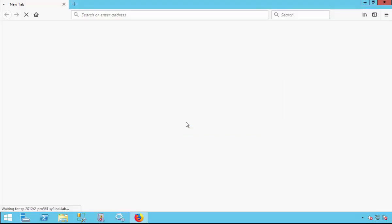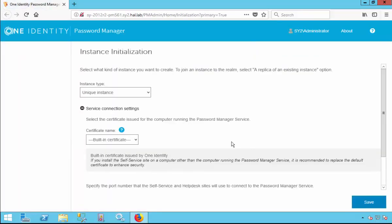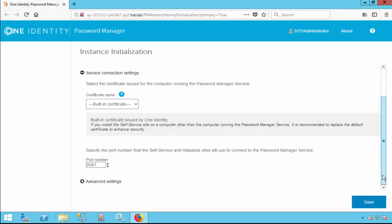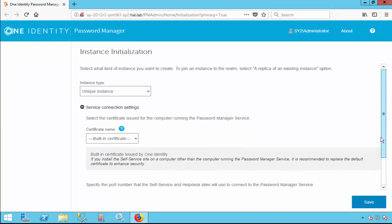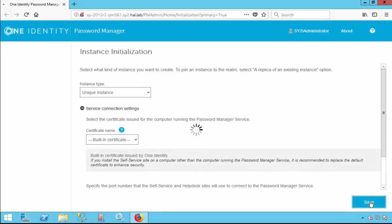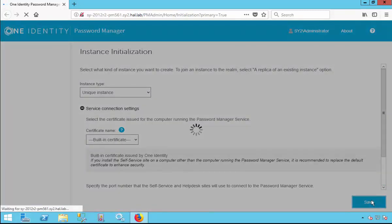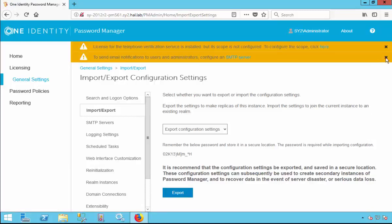Once a connection is successfully made to the administration site, you will be given two options: one is a unique instance or a replica of an existing instance. In this example, we are going to select a unique instance. Once you are satisfied with the settings, select Save. We have successfully connected to the administration website.